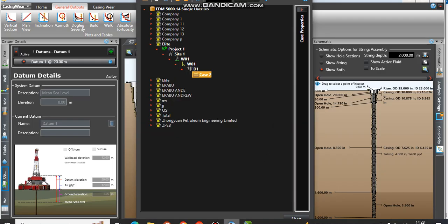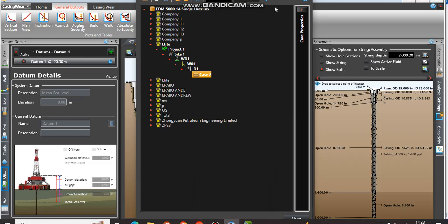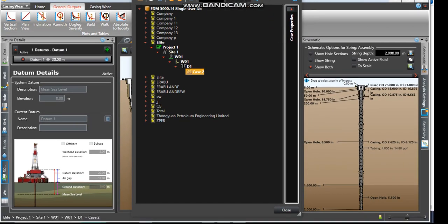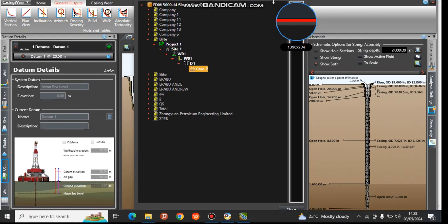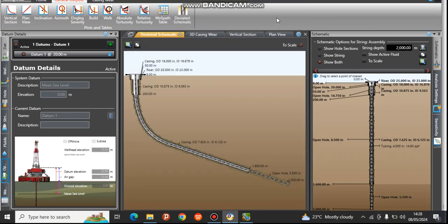I'm going to come down here and close down my CasingWare so that I can remain with Well Plan. We click on the X that is up there, so you can close this, and then we are going to close down CasingWare from here.